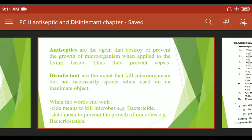Antiseptics are agents that destroy or prevent the growth of microorganisms when applied to living tissue. Thus they prevent sepsis. Sepsis means pus formation — in Marathi we say 'poo'. Antiseptics destroy microorganisms that live on living tissue.